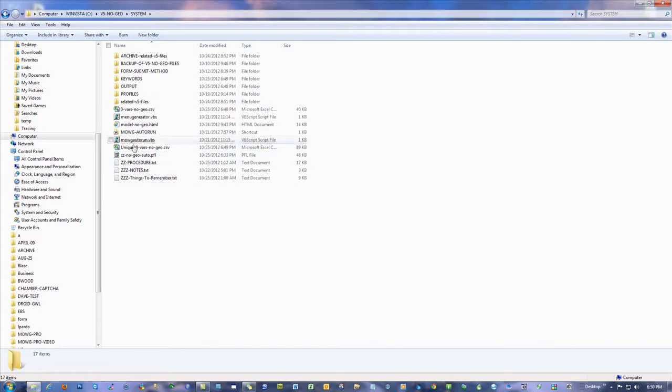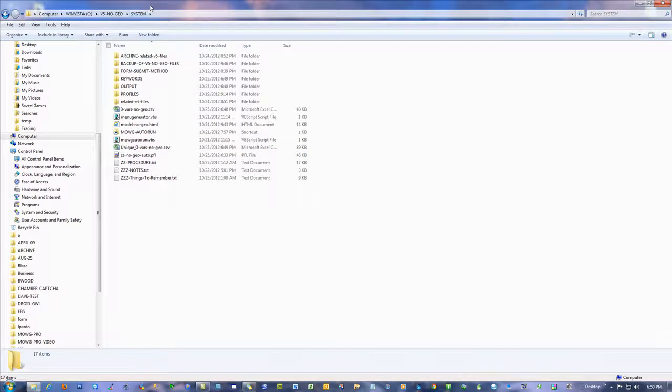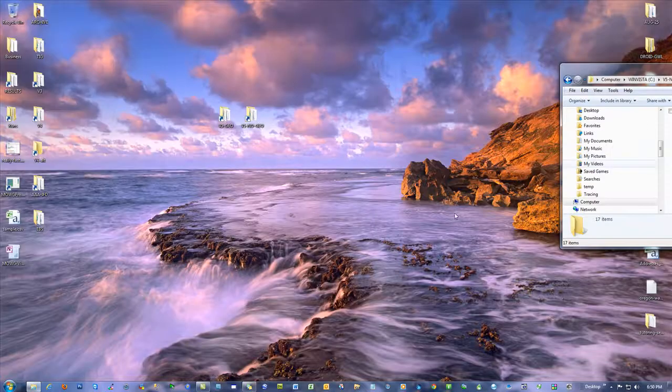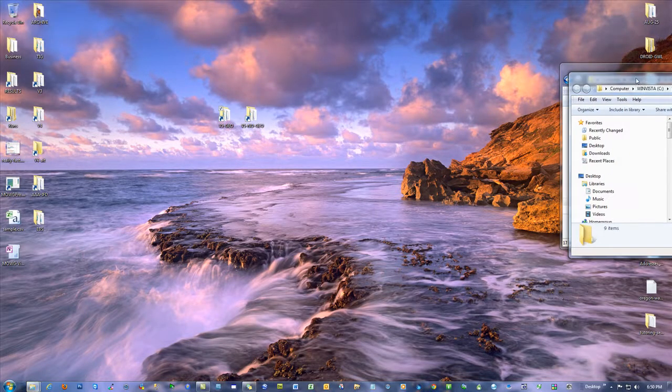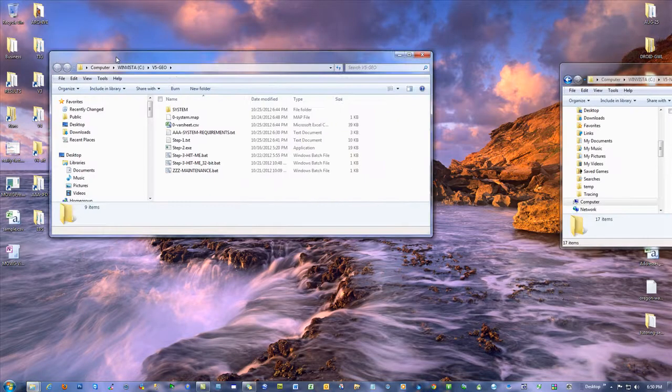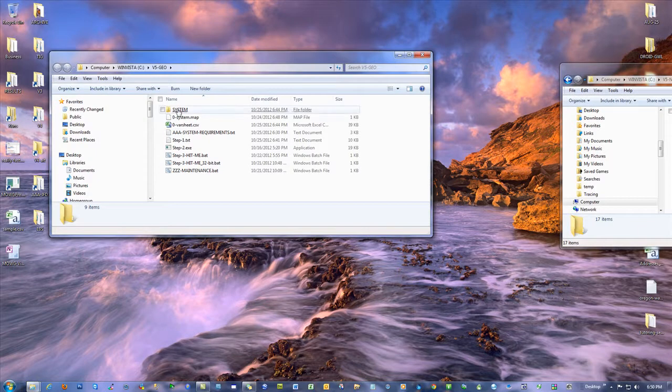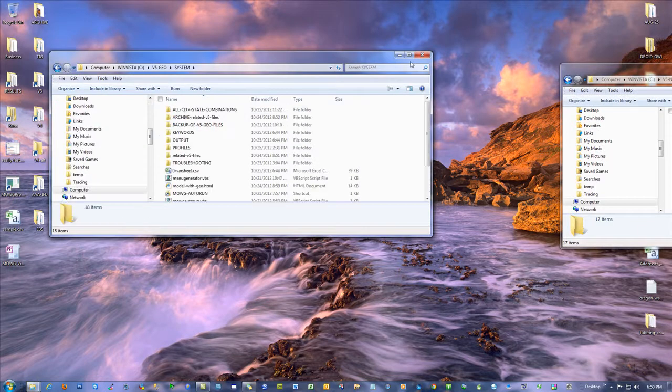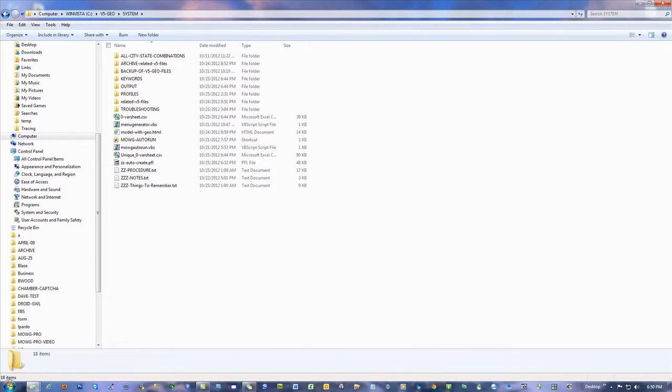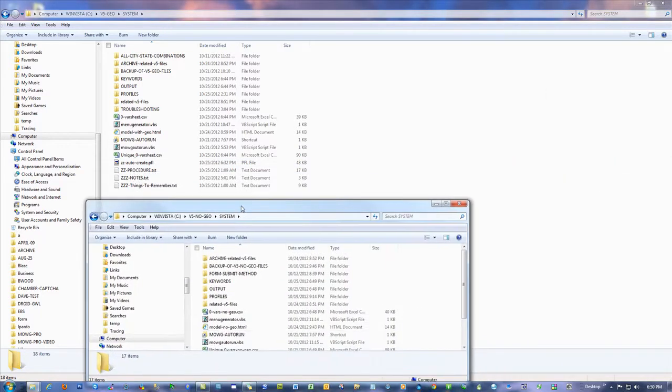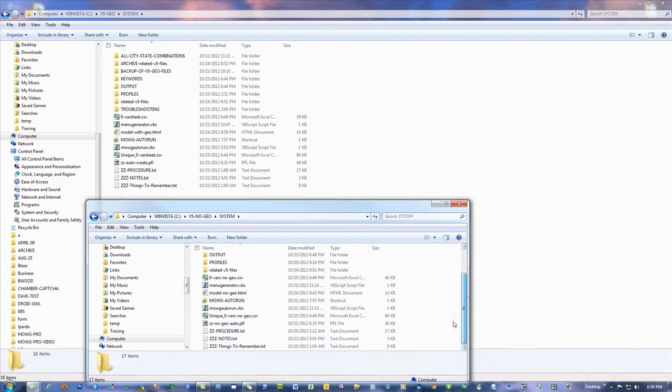That's the name of it, ZZ-No-Geo-Auto. ZZ-No-Geo-Auto, okay? ZZ, I just put there to make sure it shows up low so you can find it easily. On the V5 Geo, of course, it's basically the same idea. Go in the system file, and you see a ZZ-Auto-Create. That's the equivalent of the ZZ-No-Geo-Auto, okay? They're pretty much the same idea.